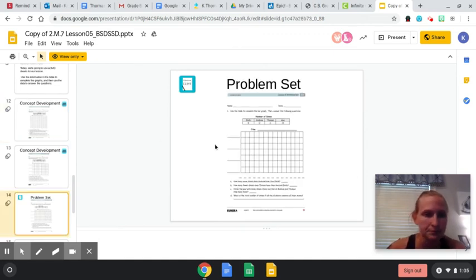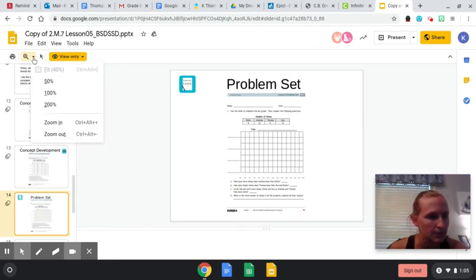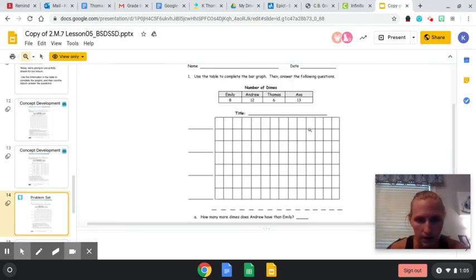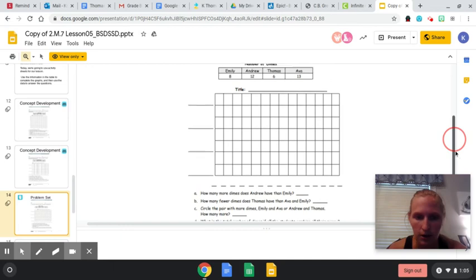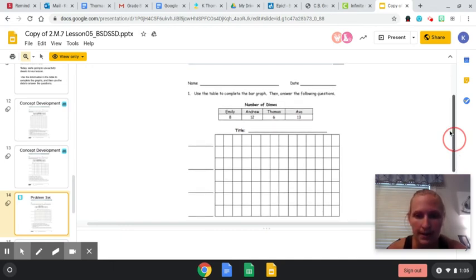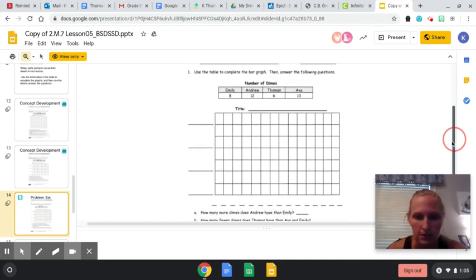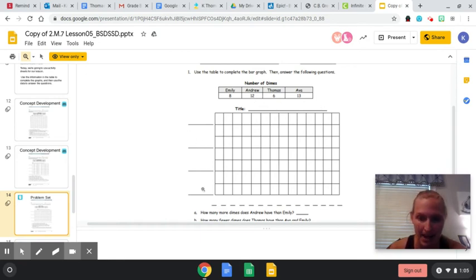On the problem set, I'm going to see if I can zoom this in more. Okay. So on the problem set, it says use the bar graph to then answer the following questions. So remember, the title, I would put number of dimes. And then I would write here everybody's name.